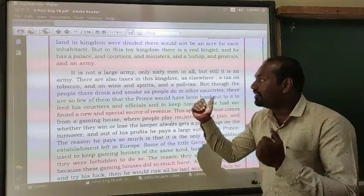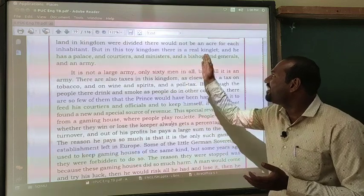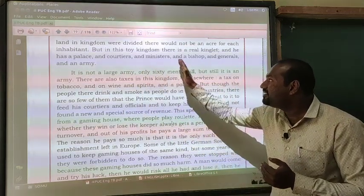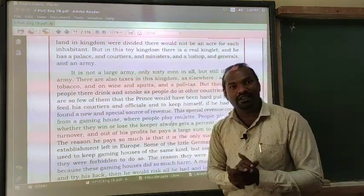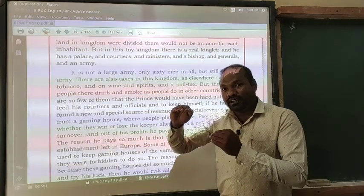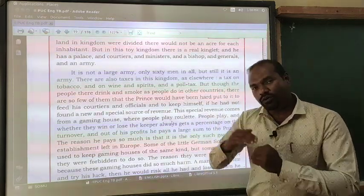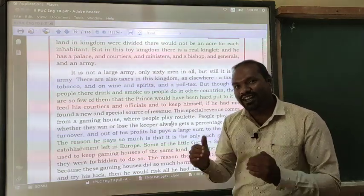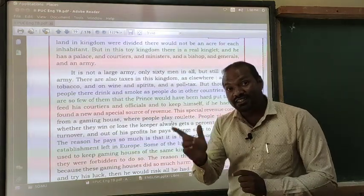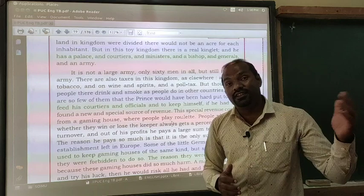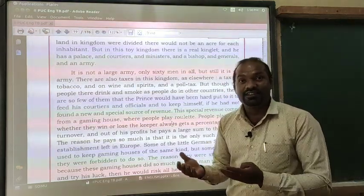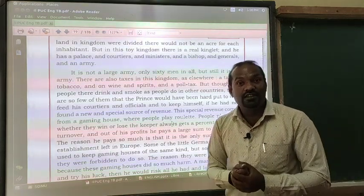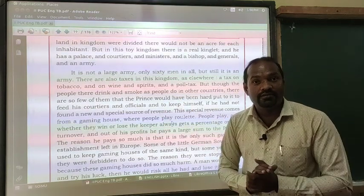But in this toy kingdom, there is a real king, and he has a palace, courtiers, ministers, a bishop, generals, and an army — as elsewhere in other kingdoms. It is a small kingdom with very little land mass and only 7,000 people, but all these aspects of governance are present, including religious figures like a bishop, just as in any other kingdom.